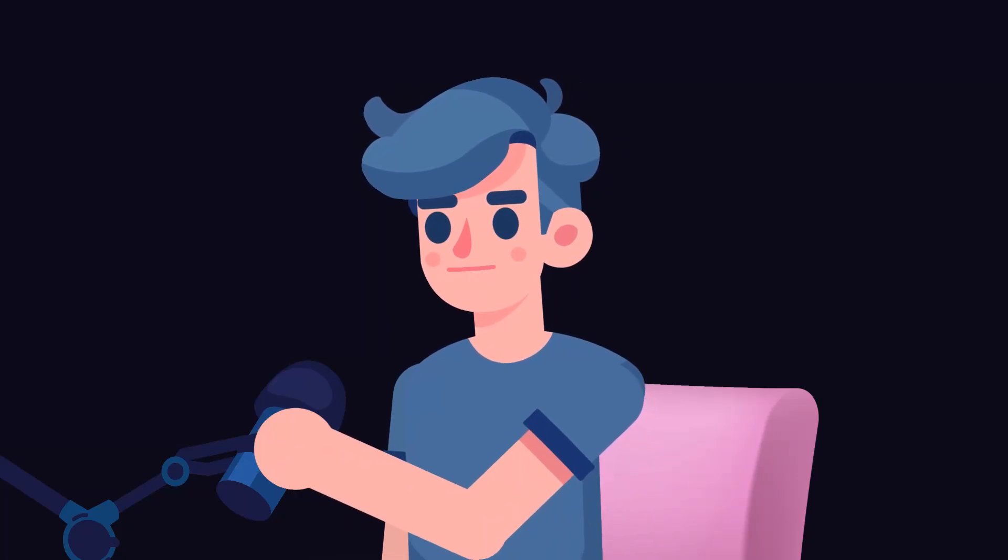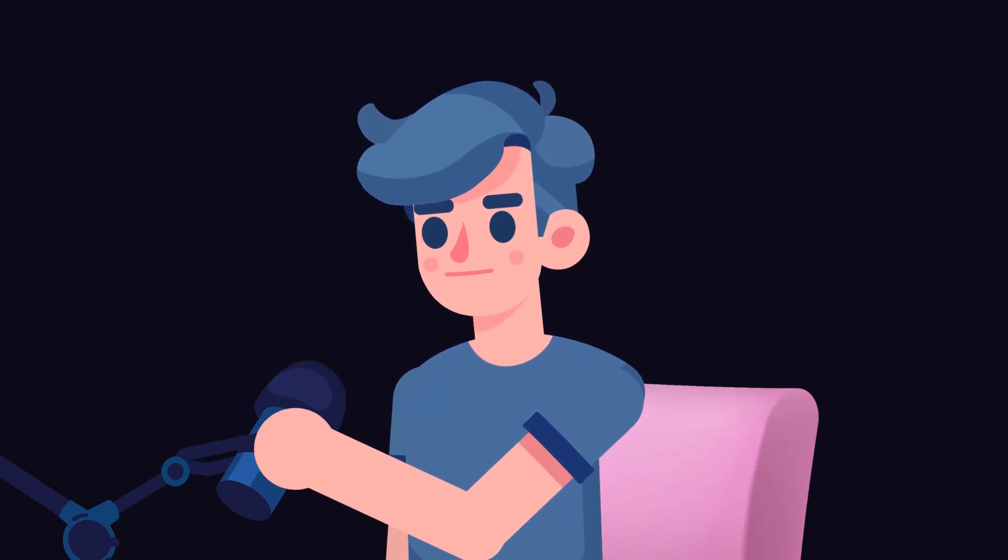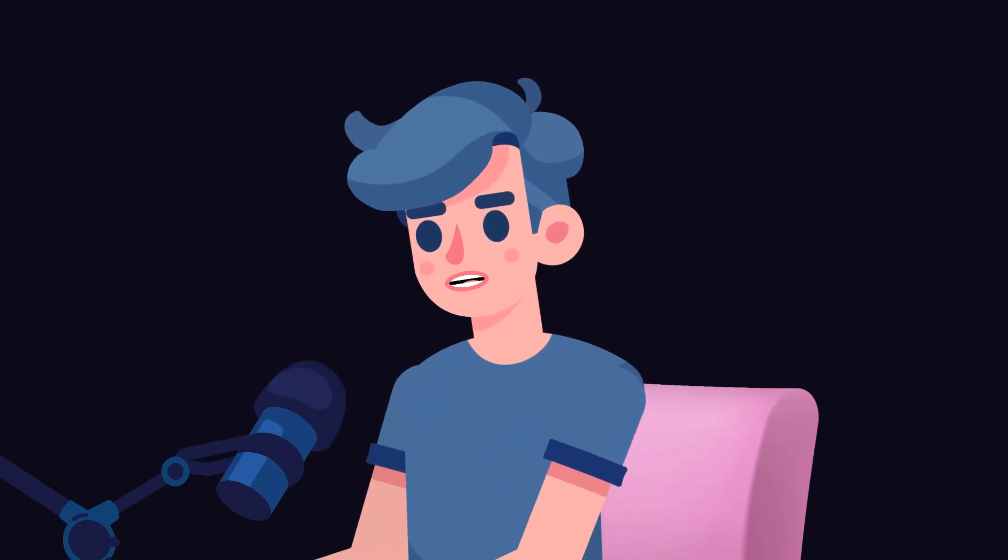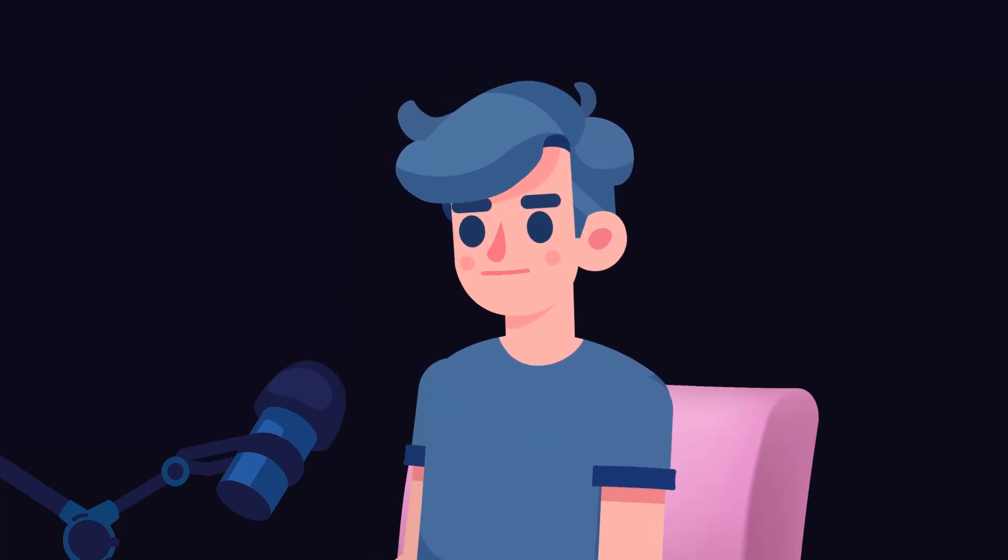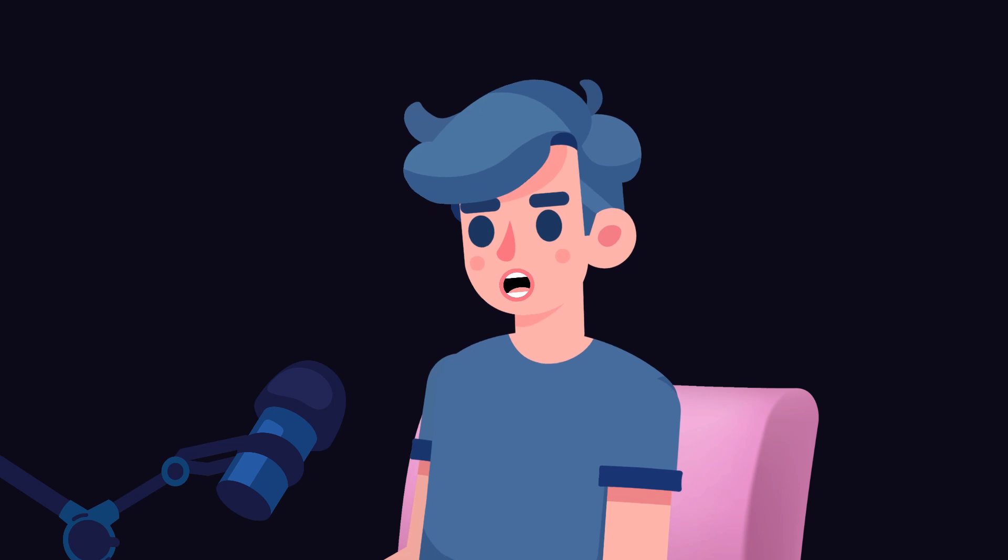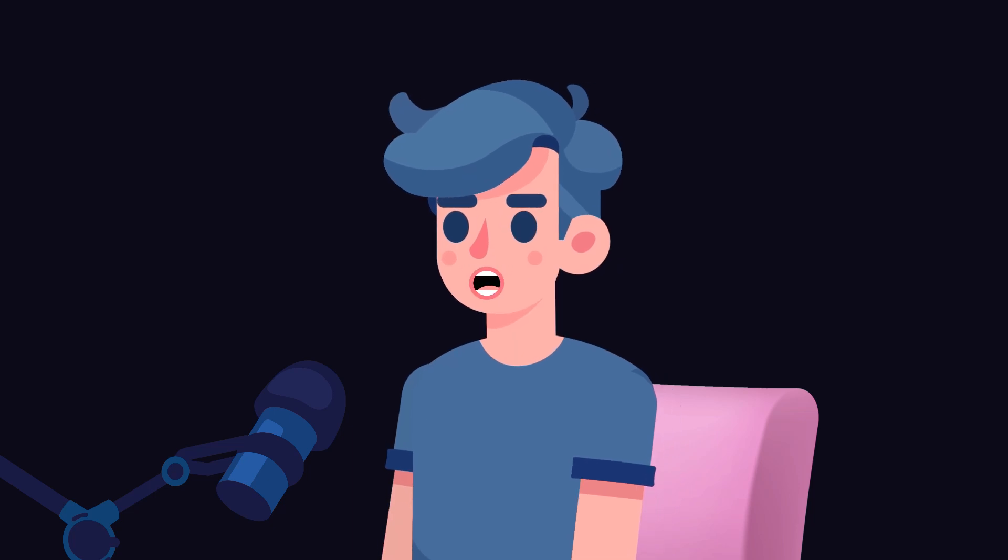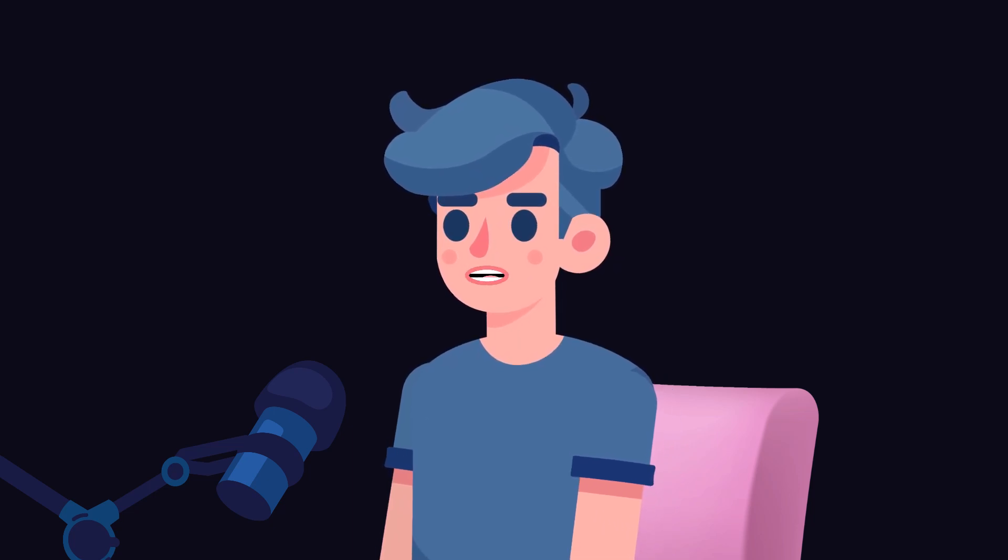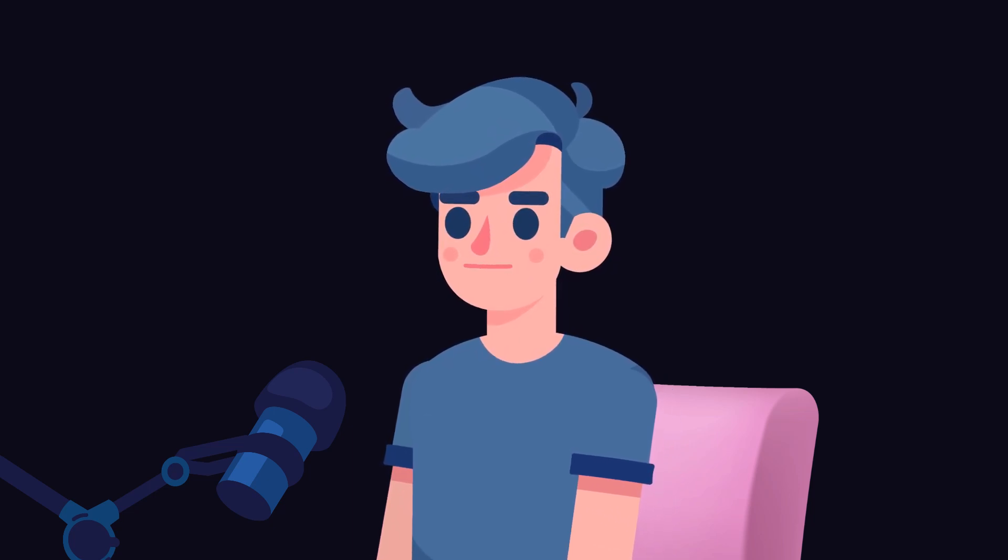Welcome to our tutorial on building a deepfake detection system. In this video, we'll explore the fundamentals of deepfake technology and walk through creating a deep learning model to detect these altered videos.